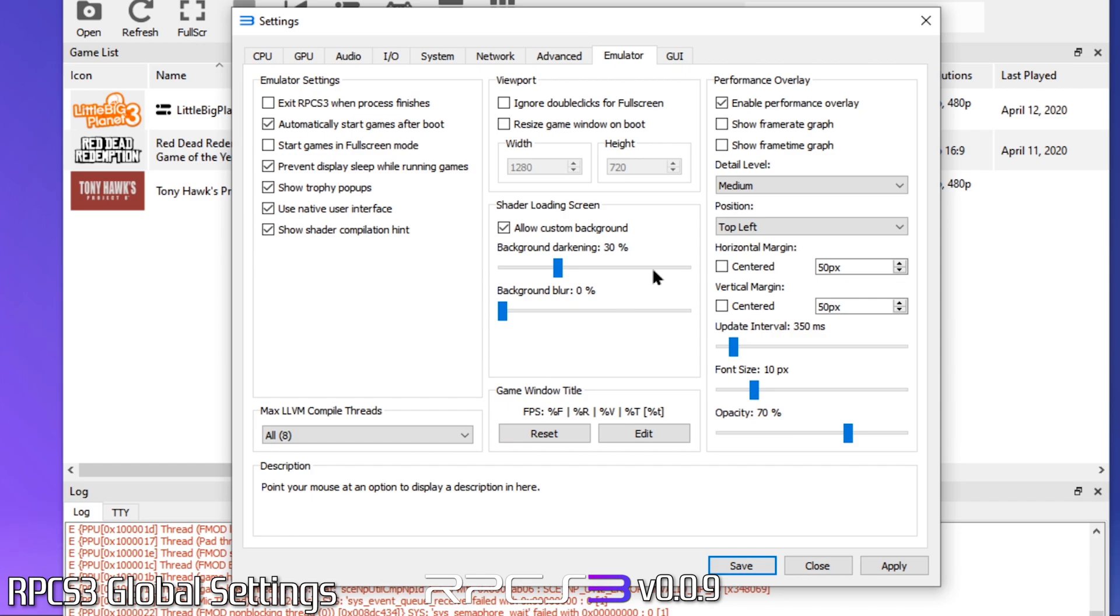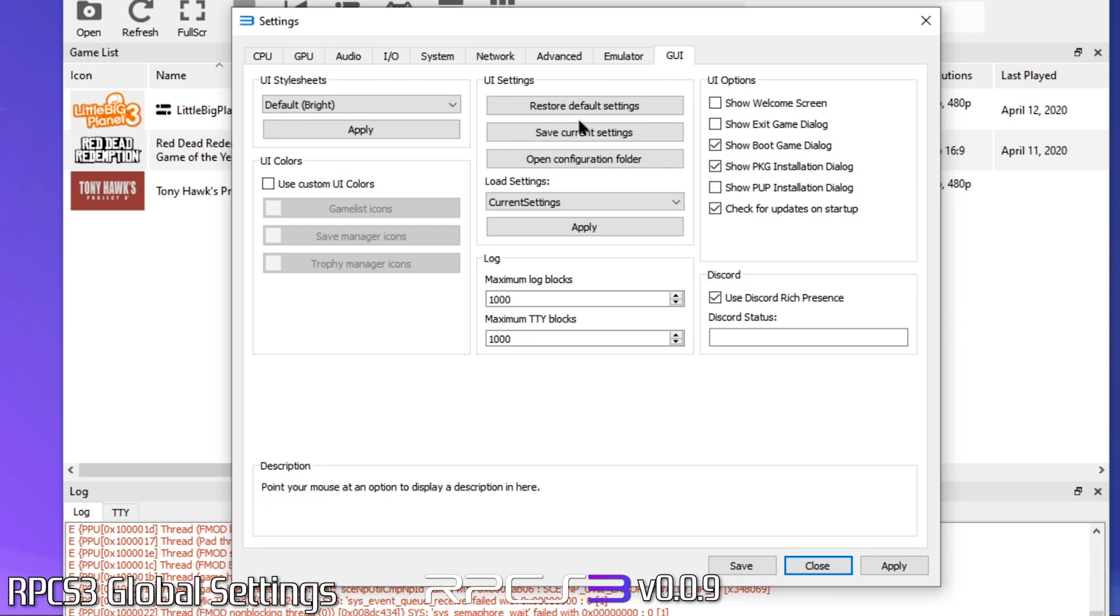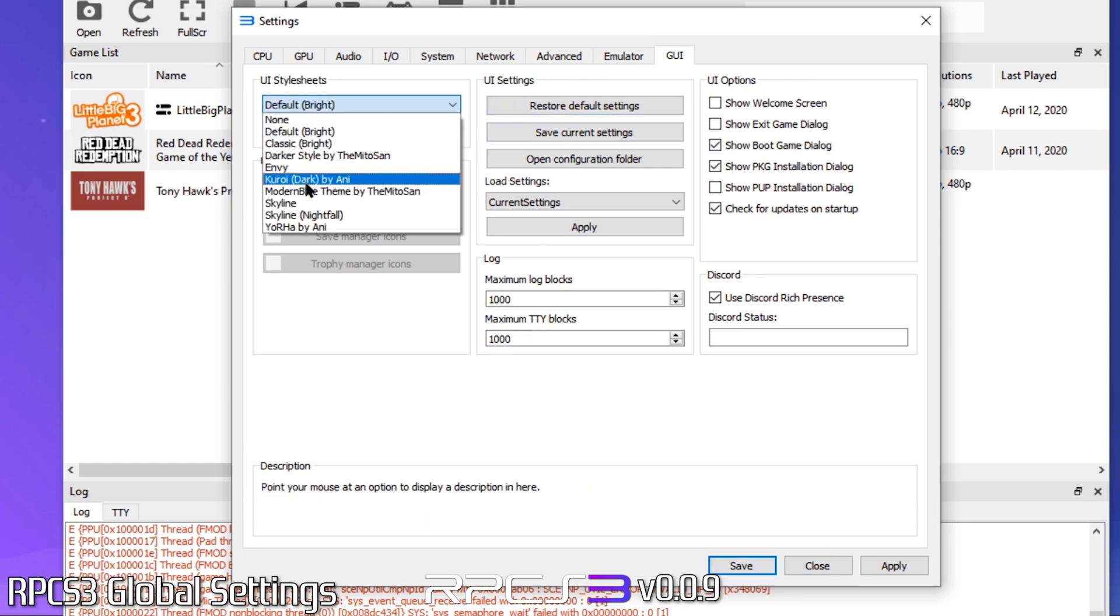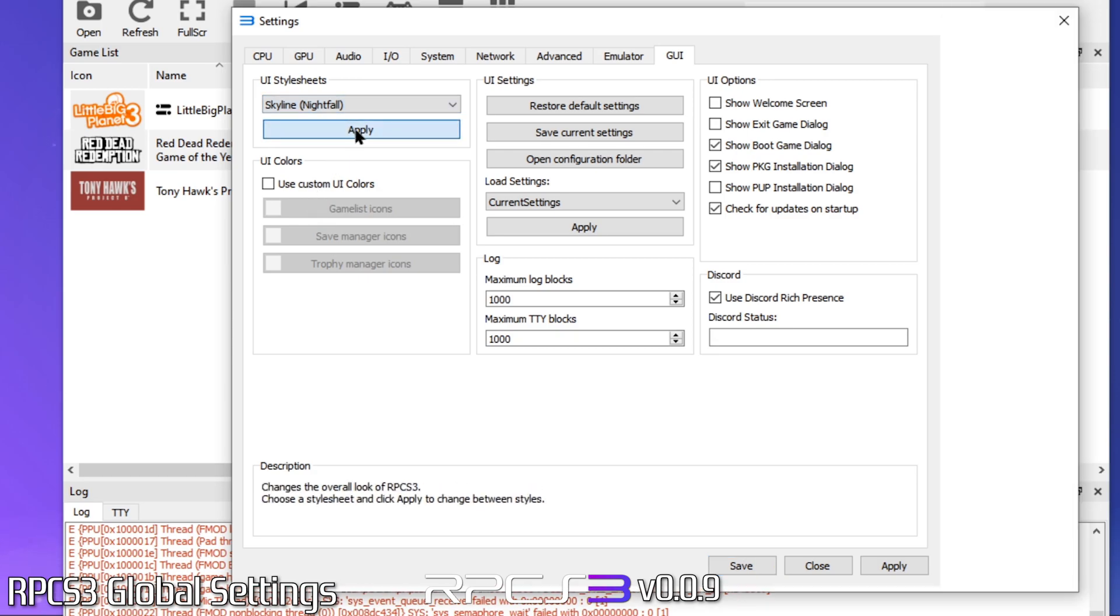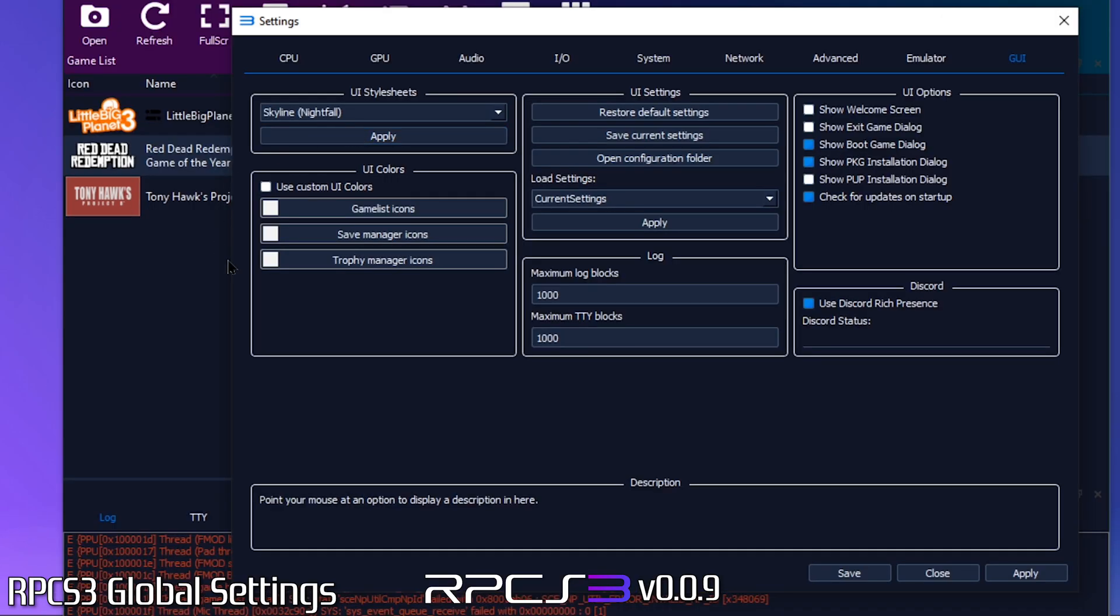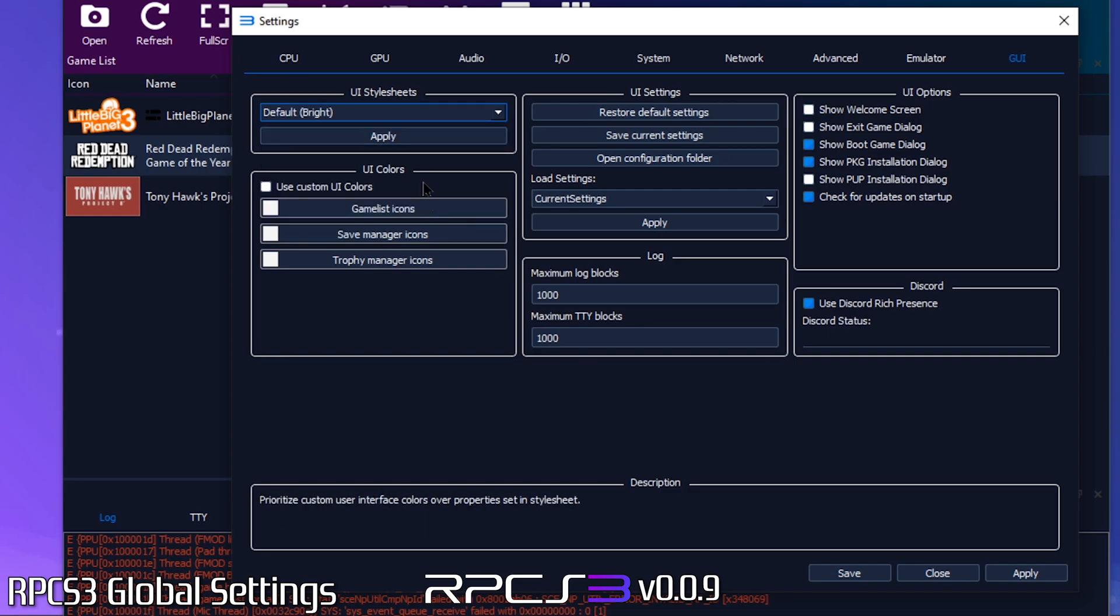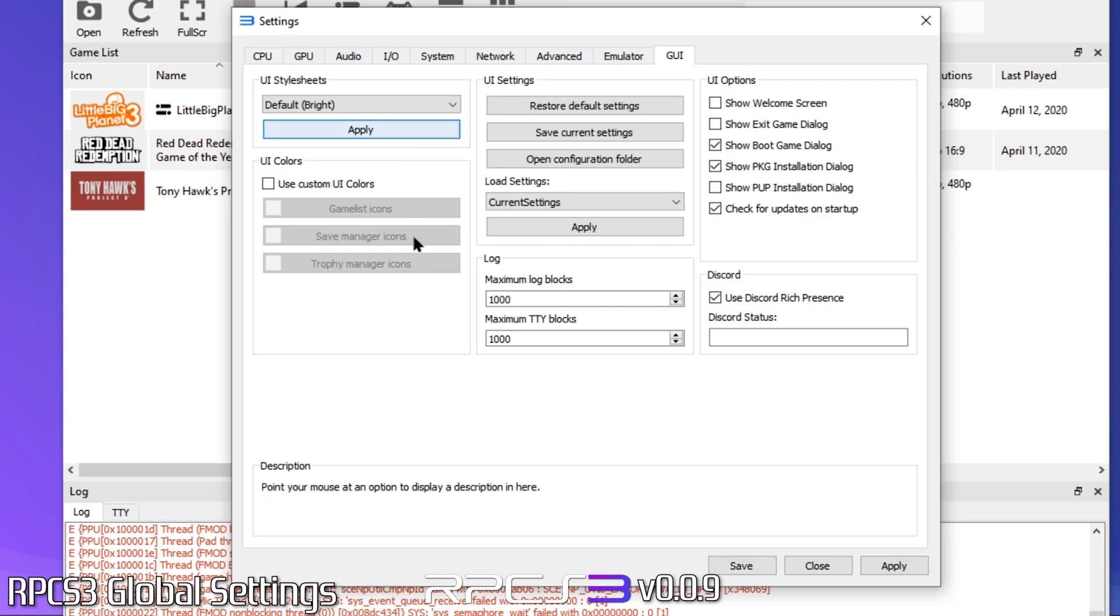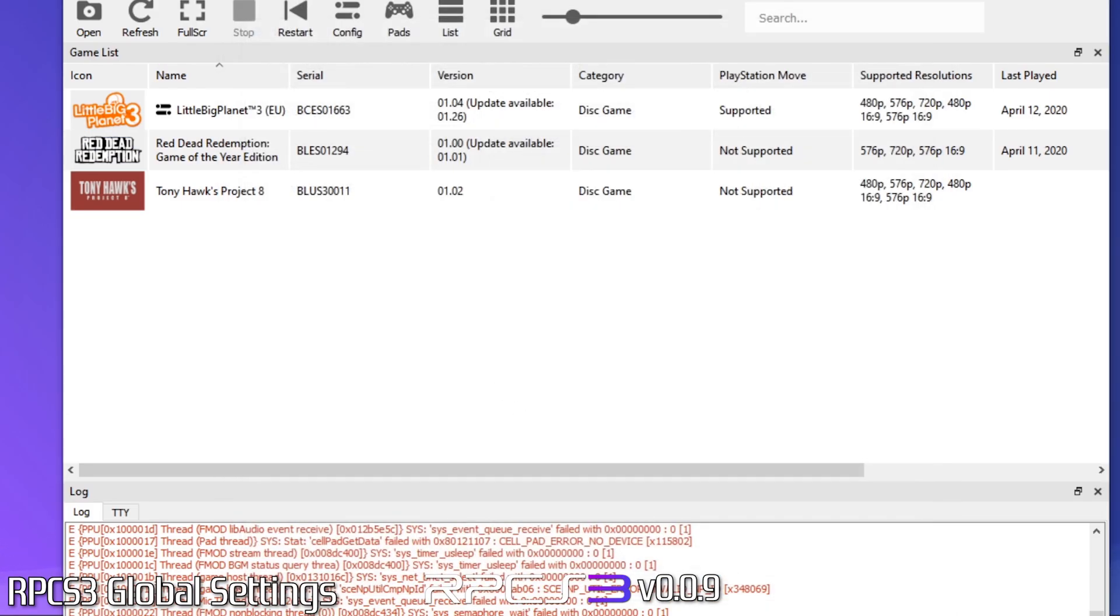Finally, we'll come to the GUI tab. Here you can change the overall look and feel of the GUI. I prefer dark mode, but for the sake of this demo we'll keep it light. Now just click save and we're done with global settings.